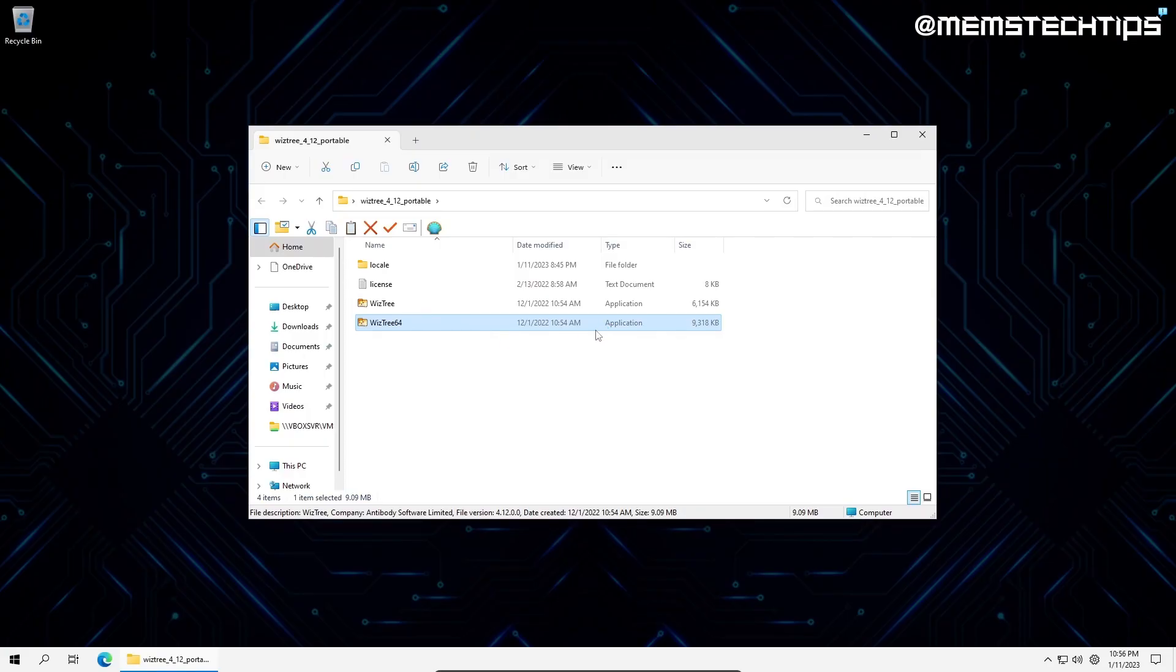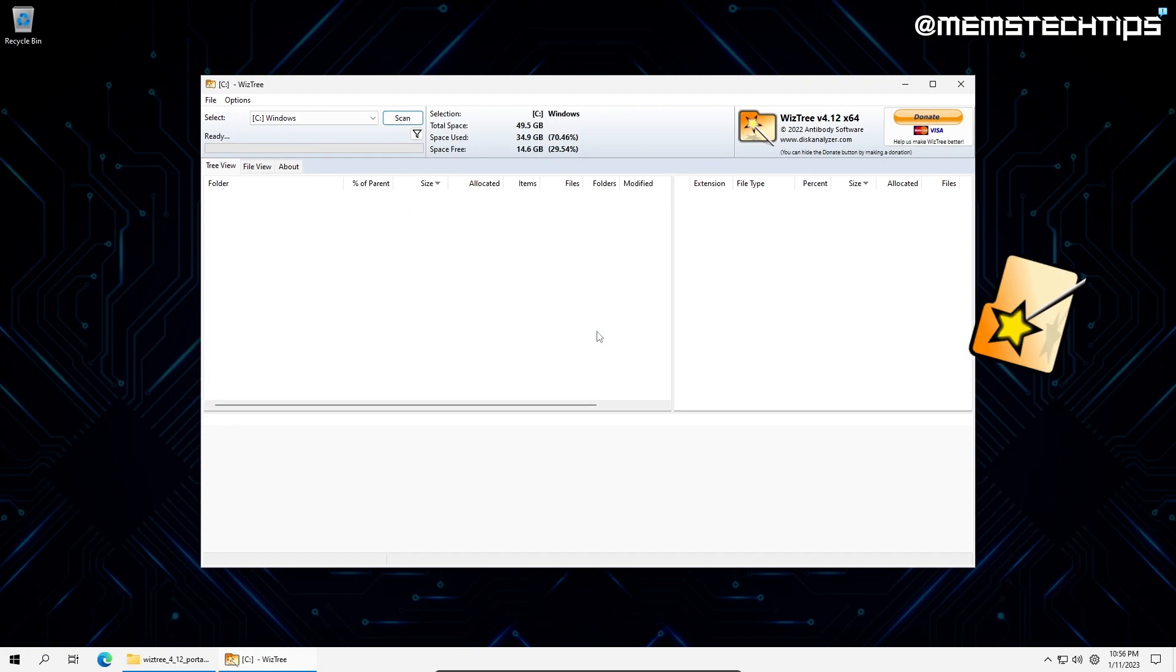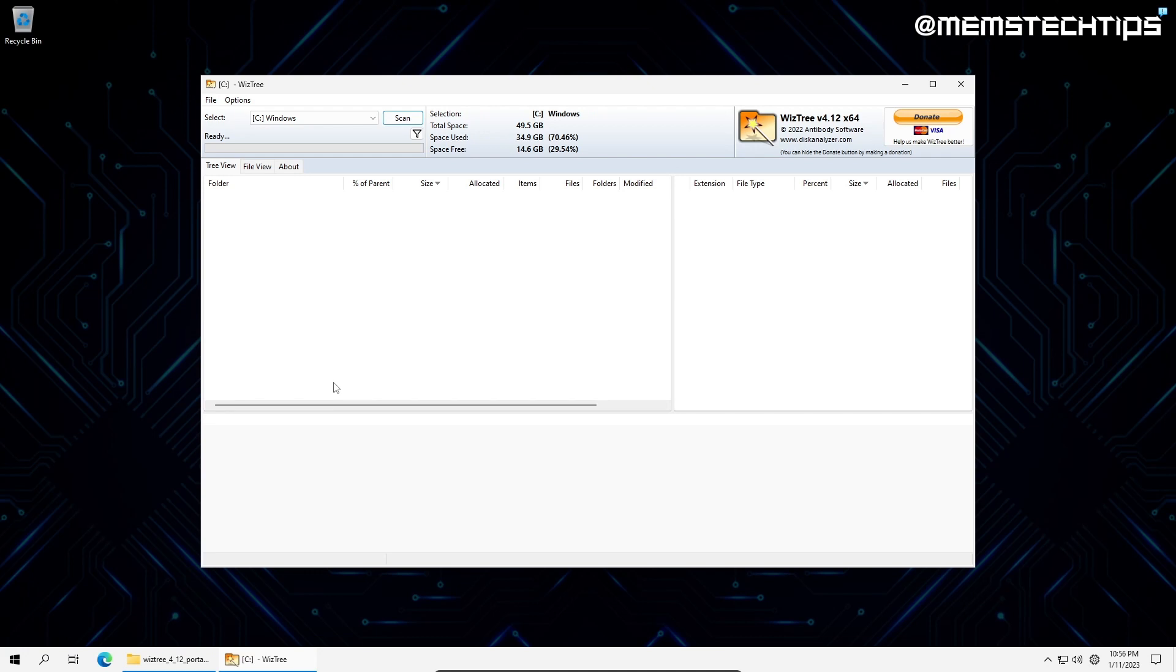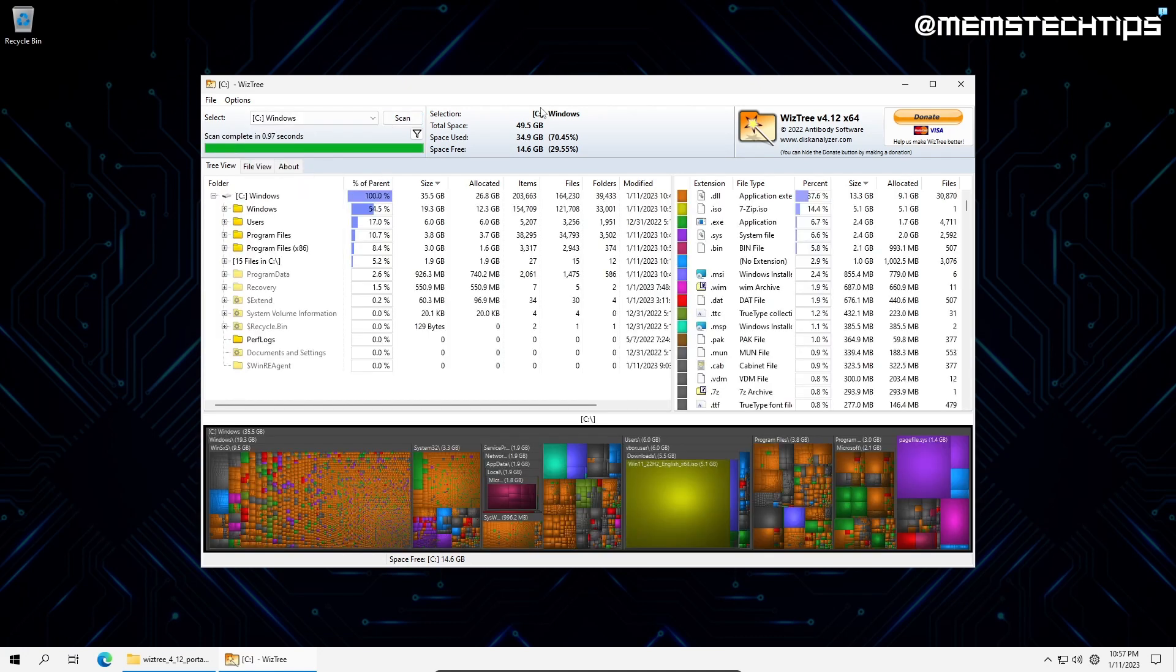Just like with HiBit Uninstaller, I'll be using the portable version of Wiz3. Let's explore the main function of Wiz3, Disk Space Analysis. It helps us identify what's taking up space extremely fast as it reads the master file table on the selected drive. This can be done by selecting a hard drive and clicking scan. When the scan is complete, it offers a visual tree map of files and folders.